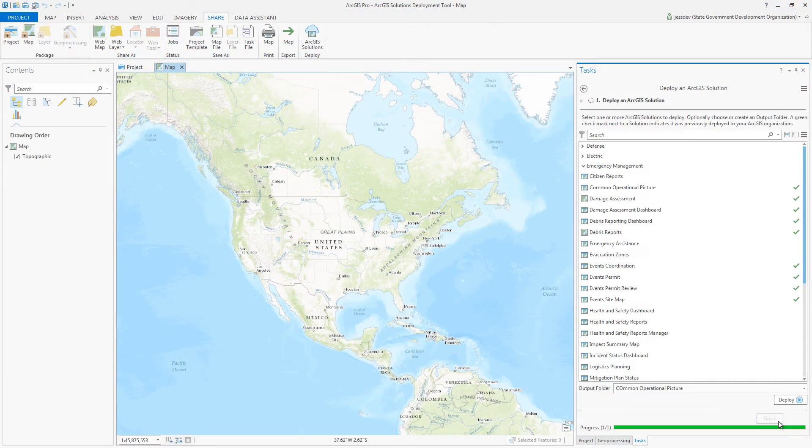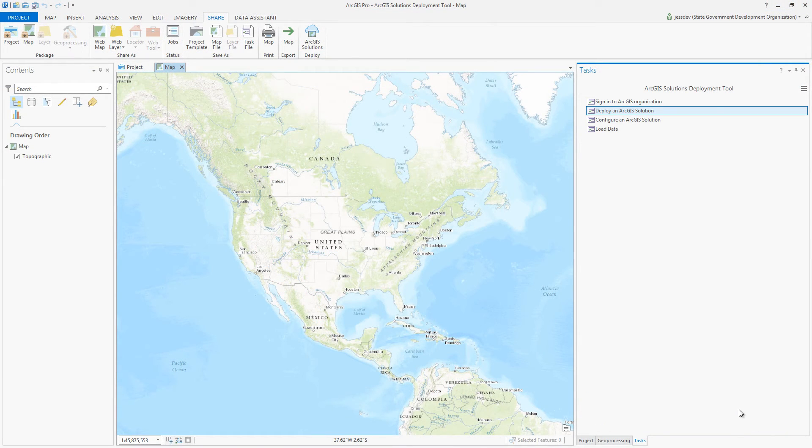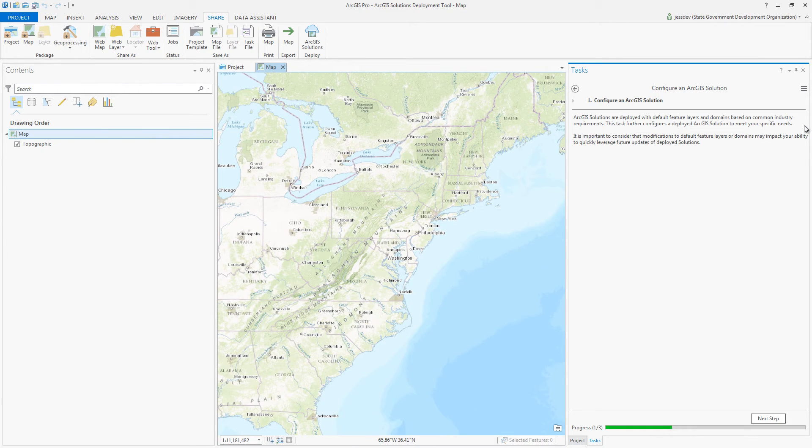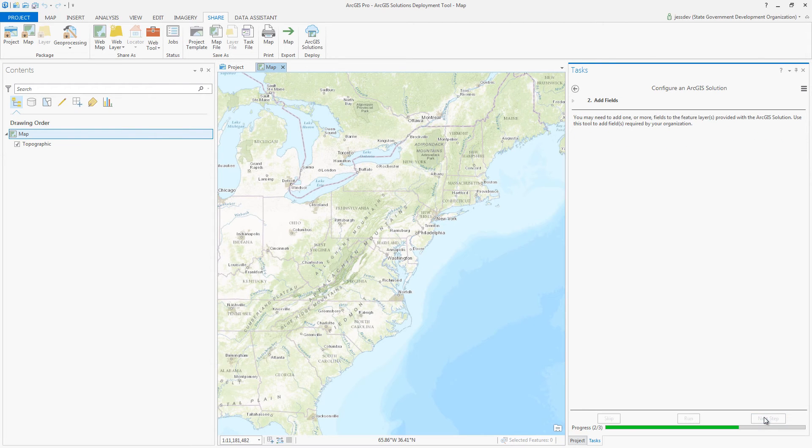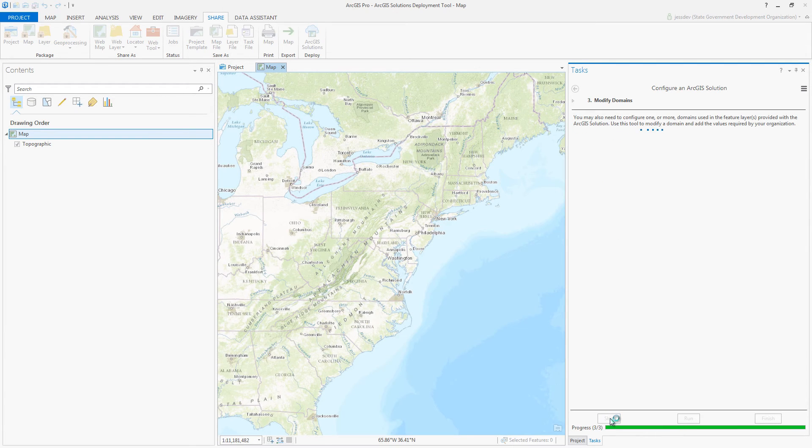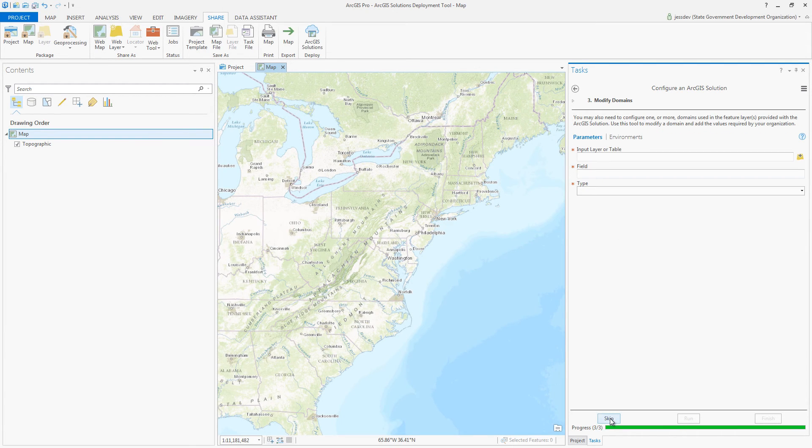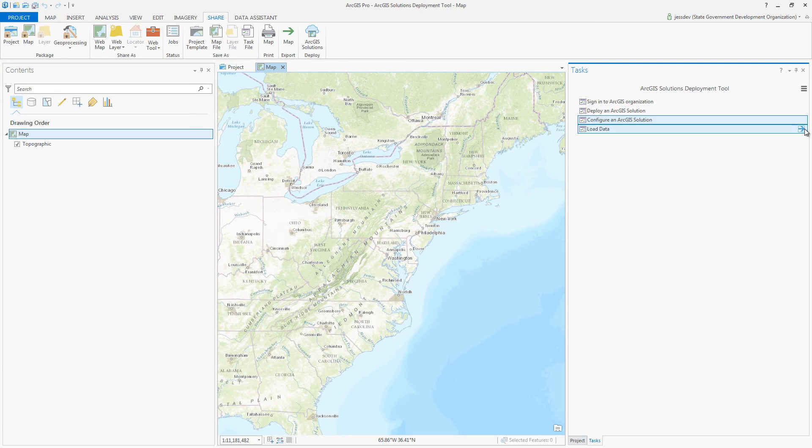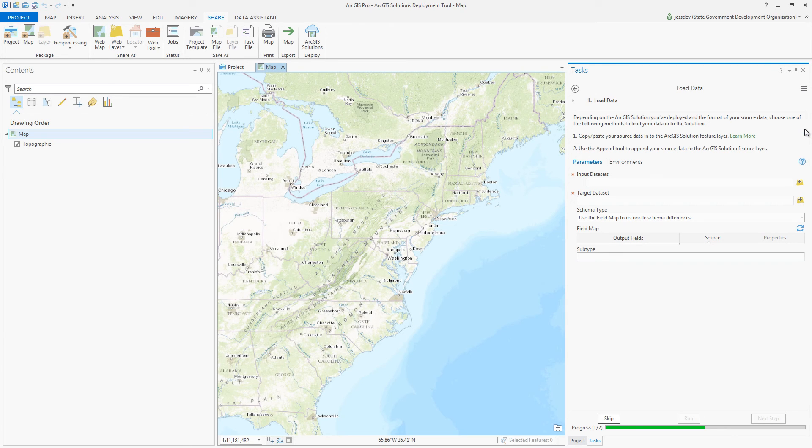Once deployed, you can configure the solution to meet specific needs in your organization by modifying the items created during deployment. You can modify the published feature layers by adding or removing fields, even updating the domains in the service. Additionally, you can change the pop-up configuration or the look and feel of published applications. The items can be tailored for your organization.